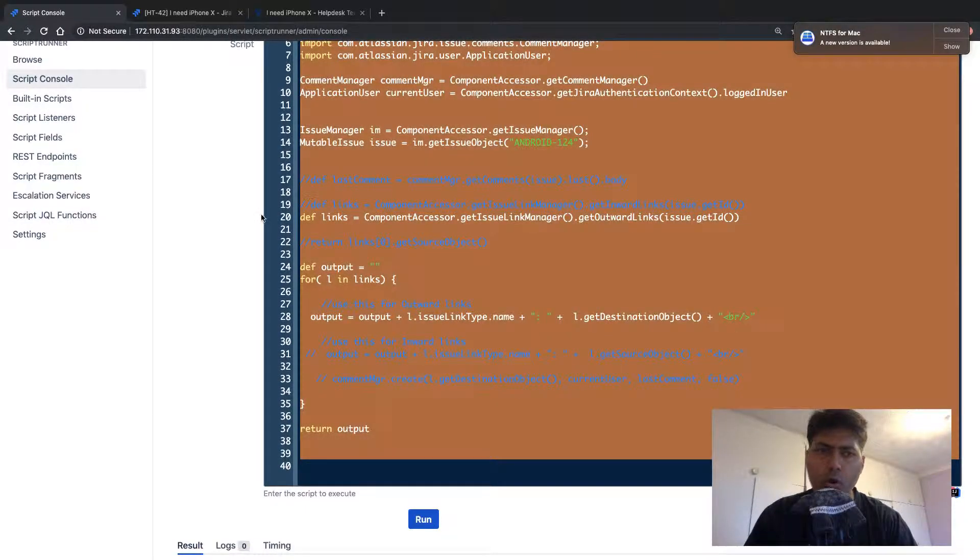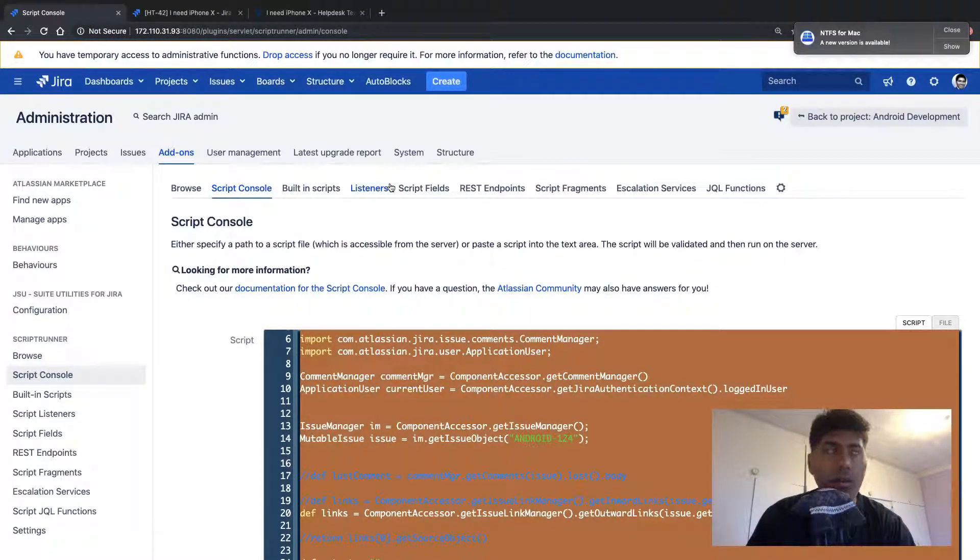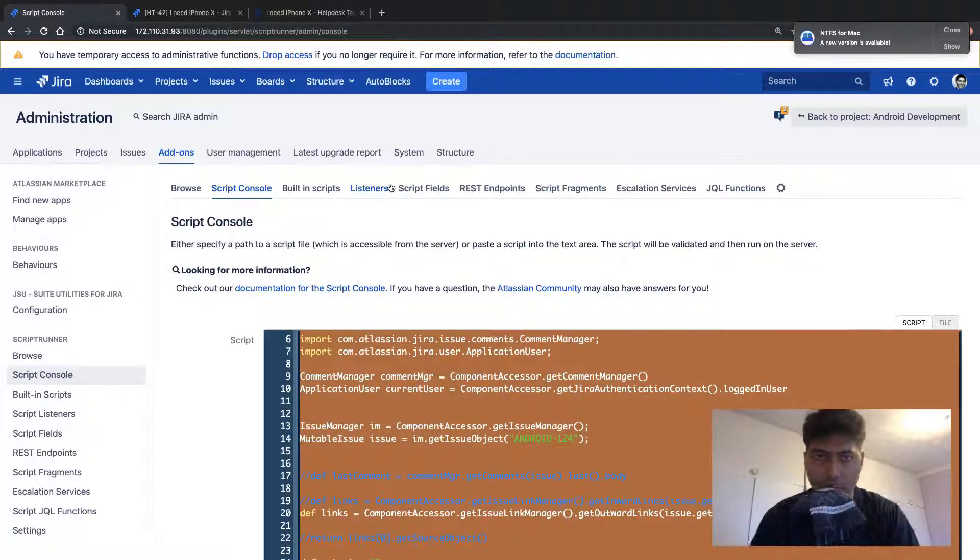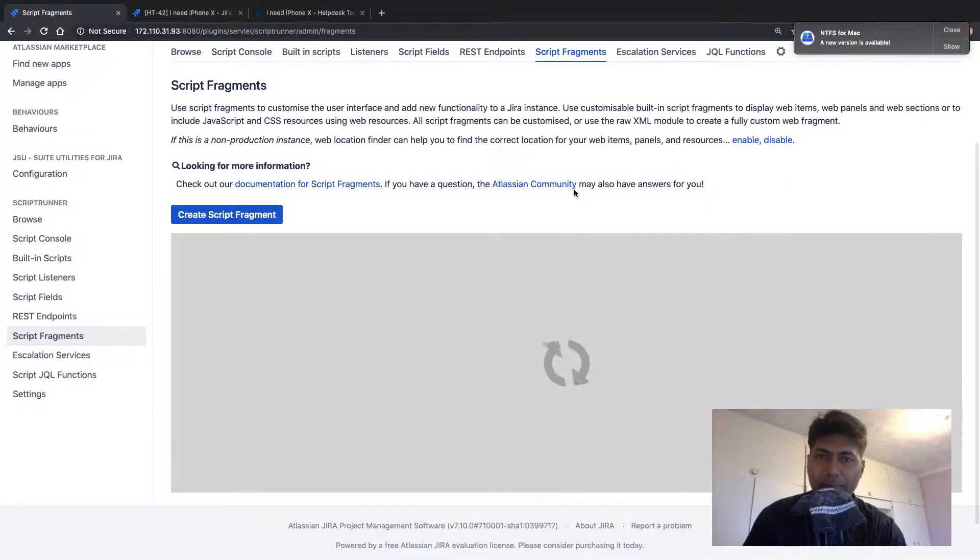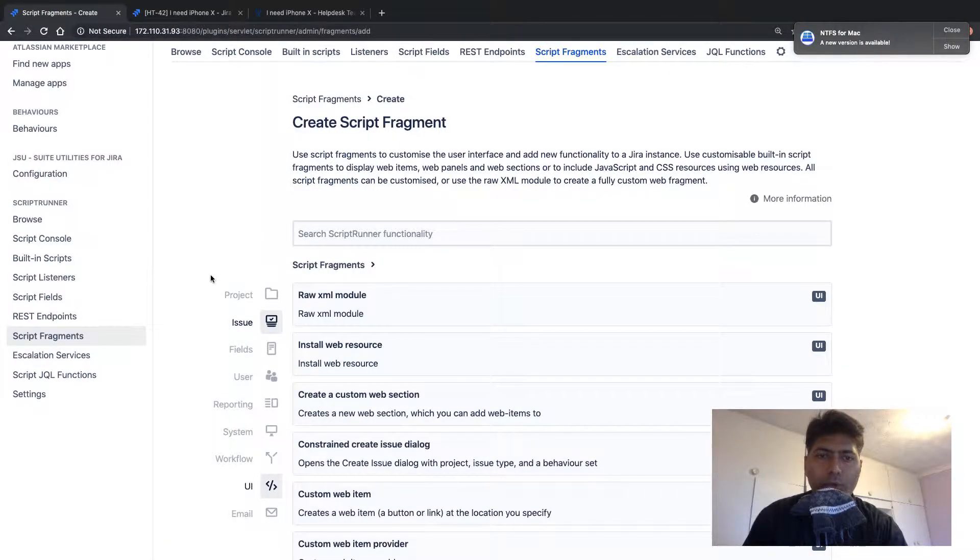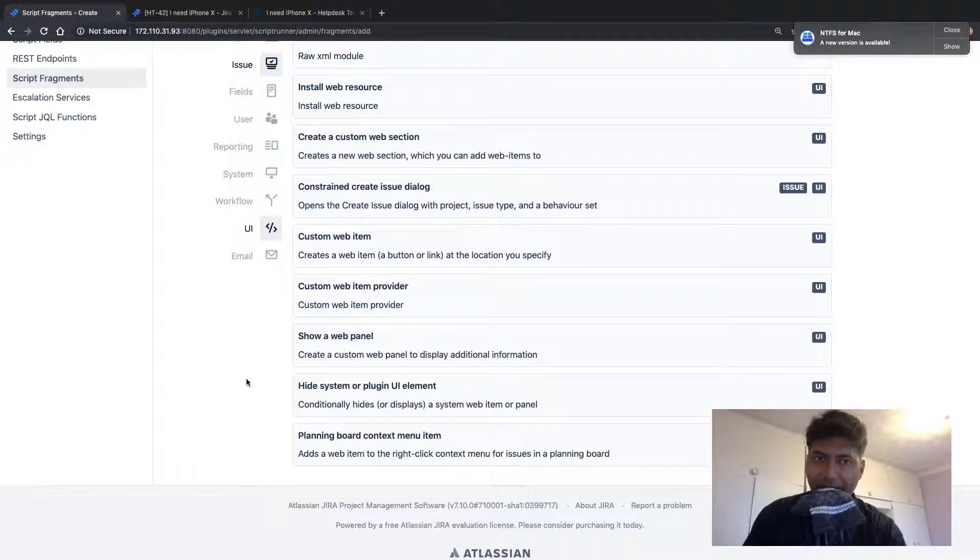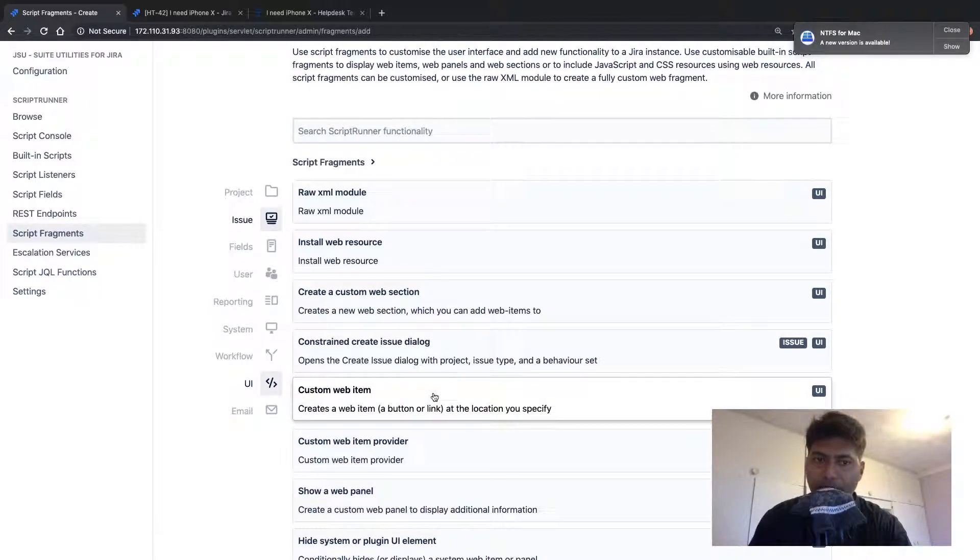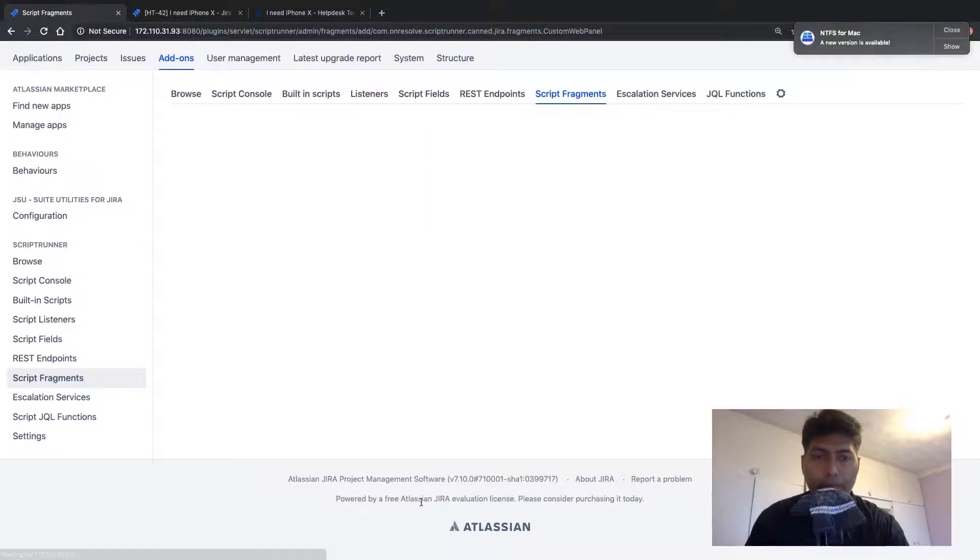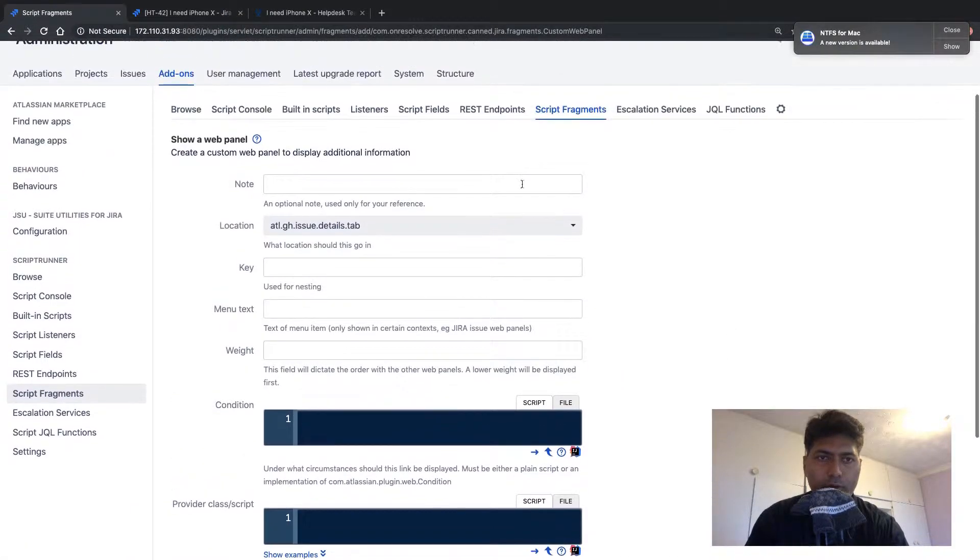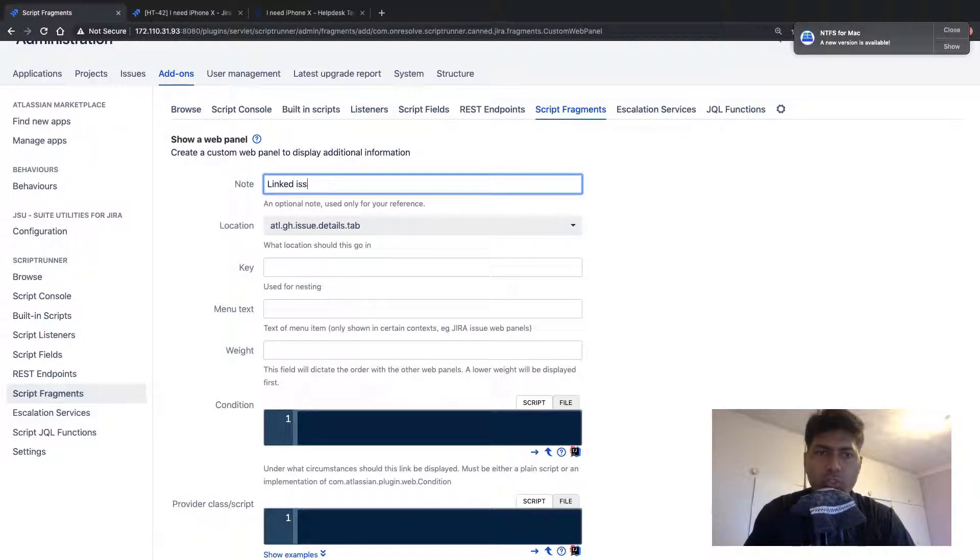Now, let us copy the whole code. And to insert a web panel or to insert something like a table or list of issues, linked issues on a customer portal, you can use script fragments. So for using script fragments, of course, you need to click on the script fragments on top. And if you click on the button that says create script fragment, you can of course select some options that you have already, like some ready-made options. But we want to insert a custom web panel. So we will use this show of a panel and we will first give this web panel a name.